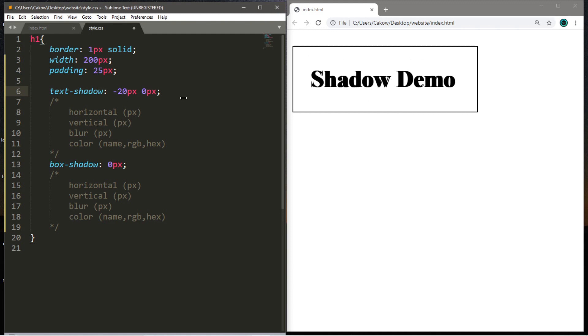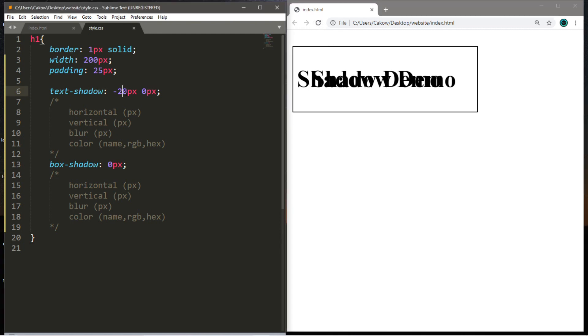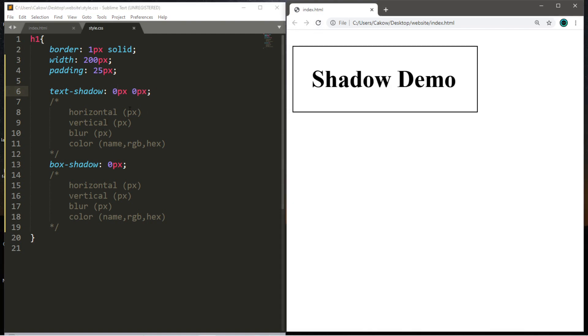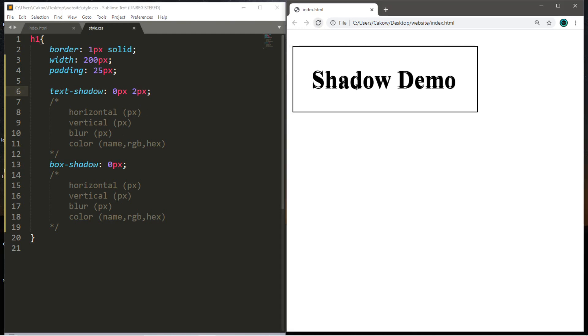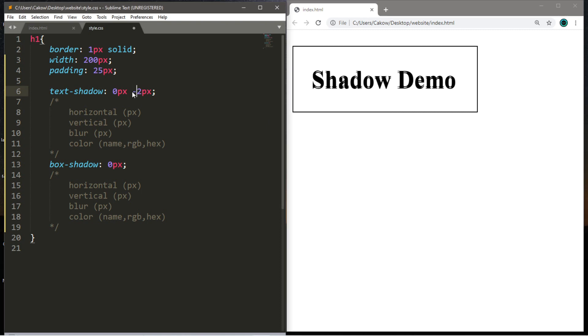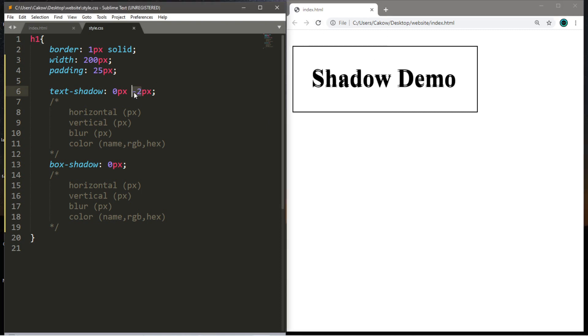Like if I set this to negative 20 pixels, we would have a shadow that's very far out to the left. So you can change these depending on what sort of shadow effect you want. And the same thing applies to our vertical displacement. So a positive number would create a shadow effect downwards, and a negative number would create a shadow effect upwards.